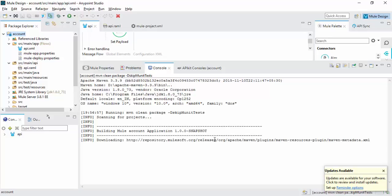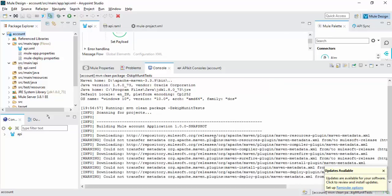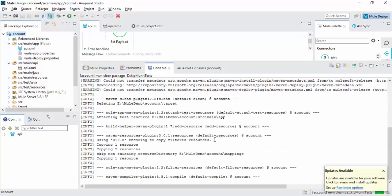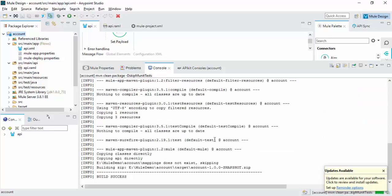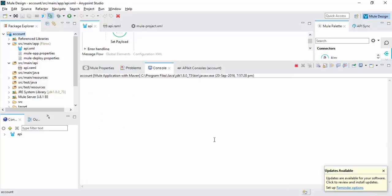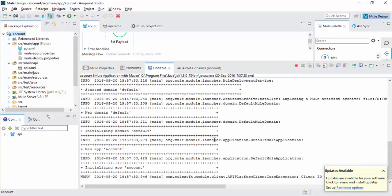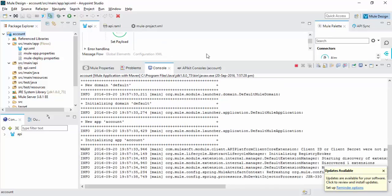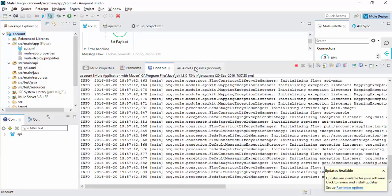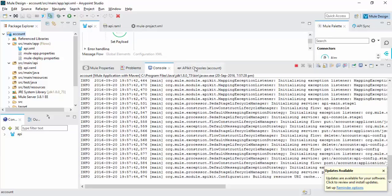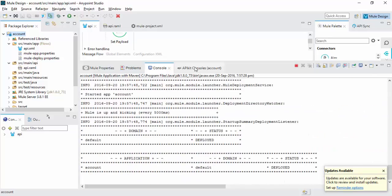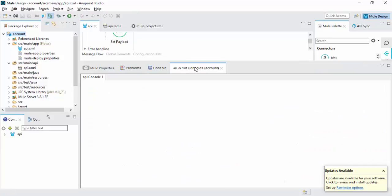I have already downloaded the packages, Maven metadata XML. First it will try to connect to the remote repository. Now our application is deploying. Wait for one minute for the API Kit. Yes, our application is deployed in the local machine.